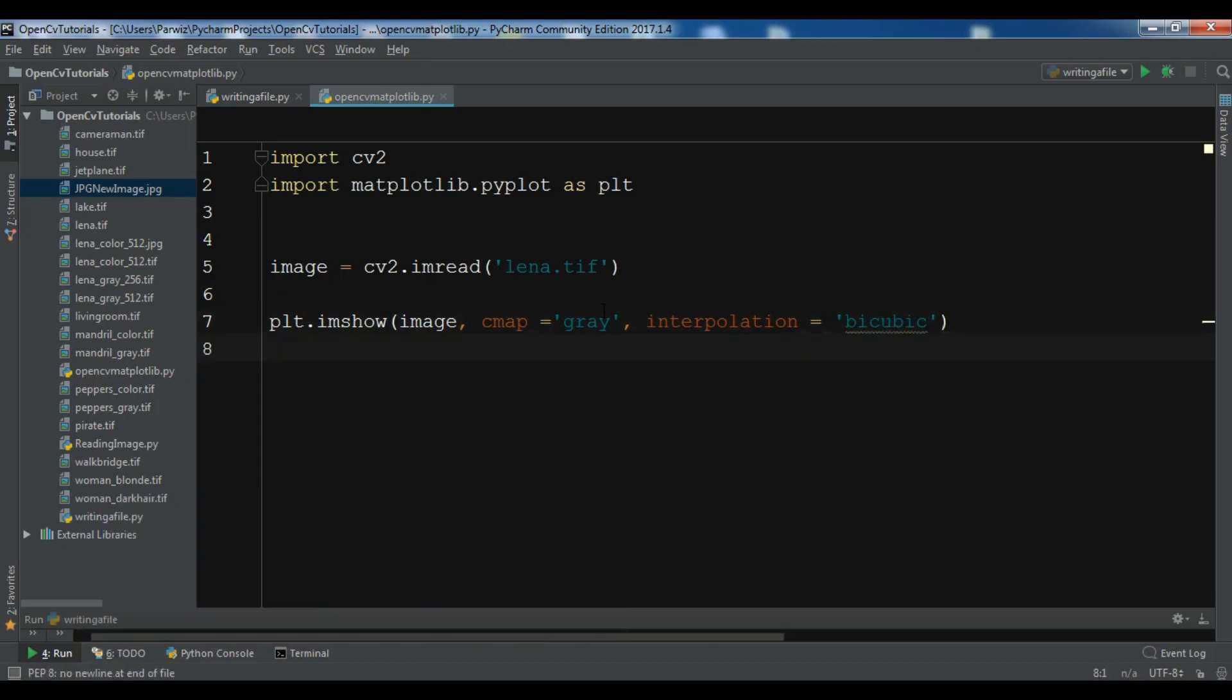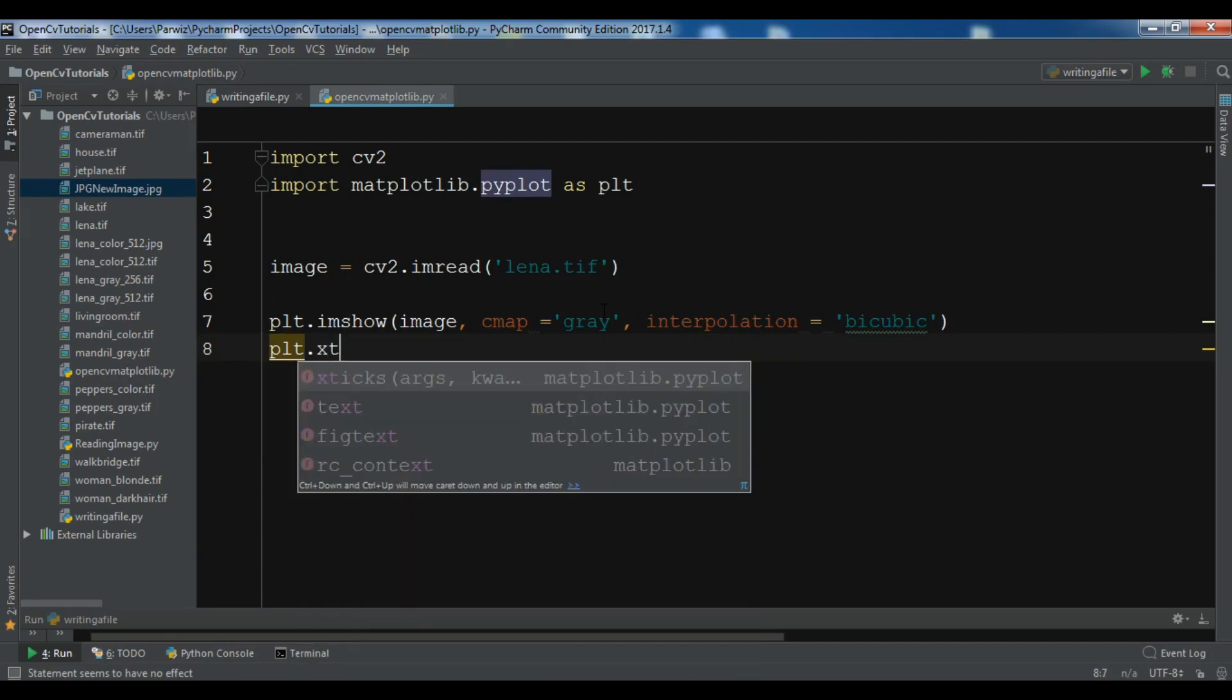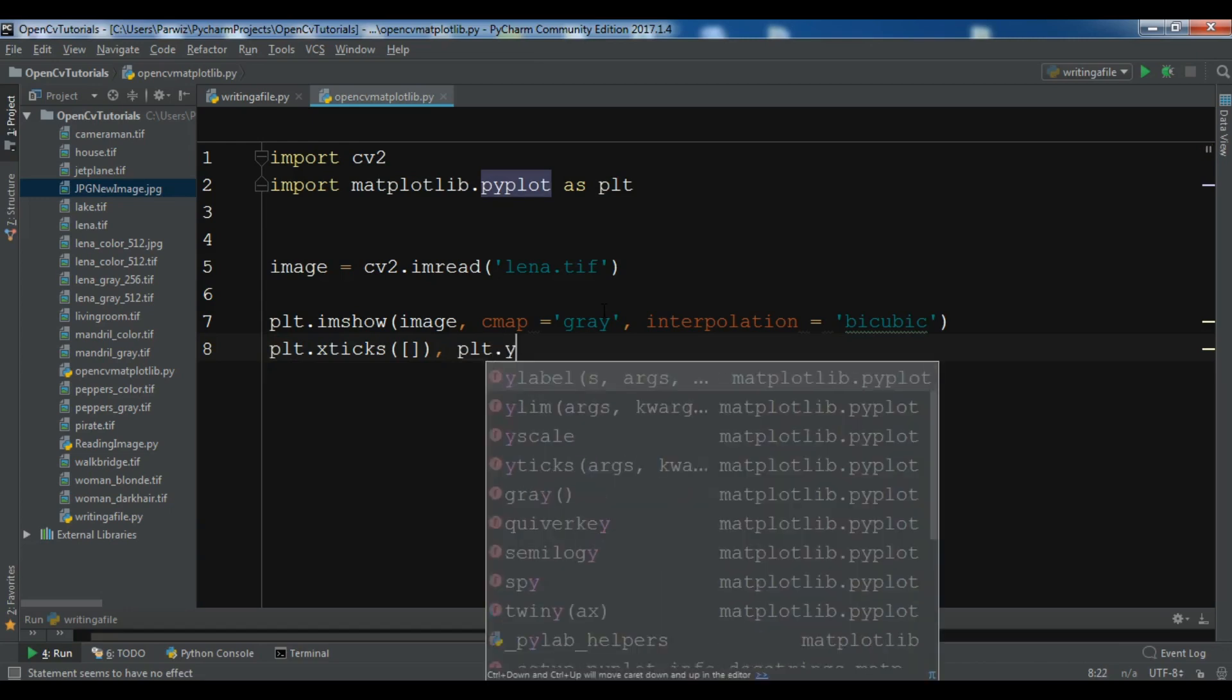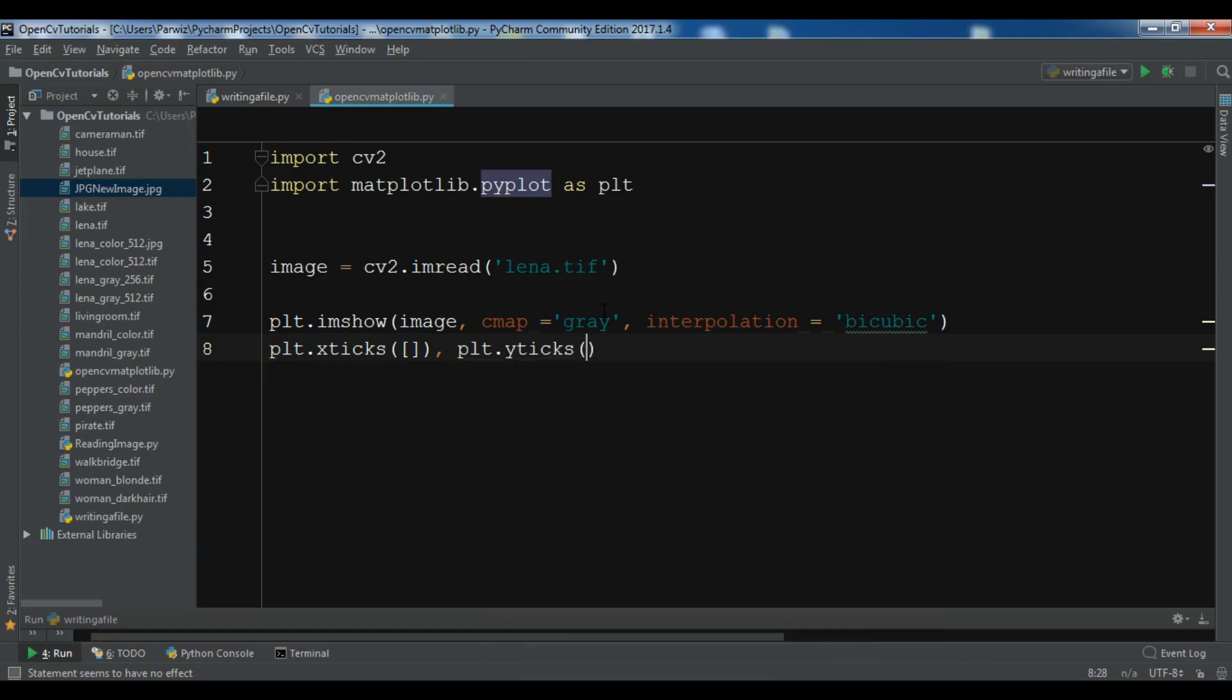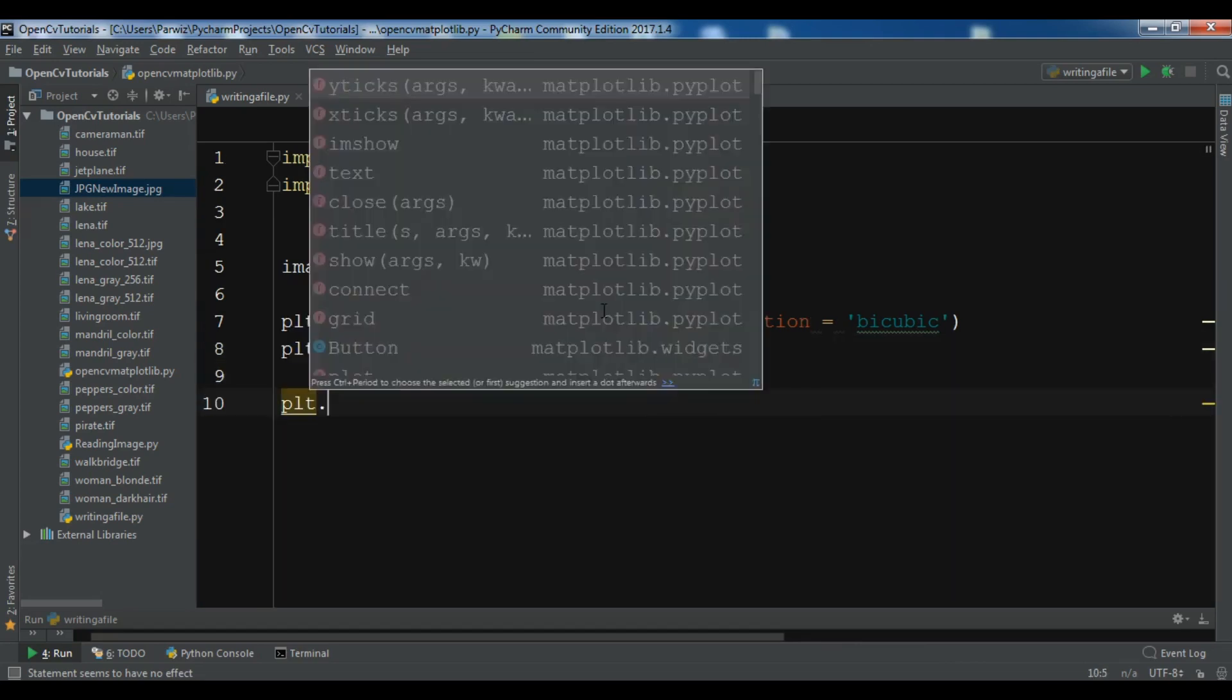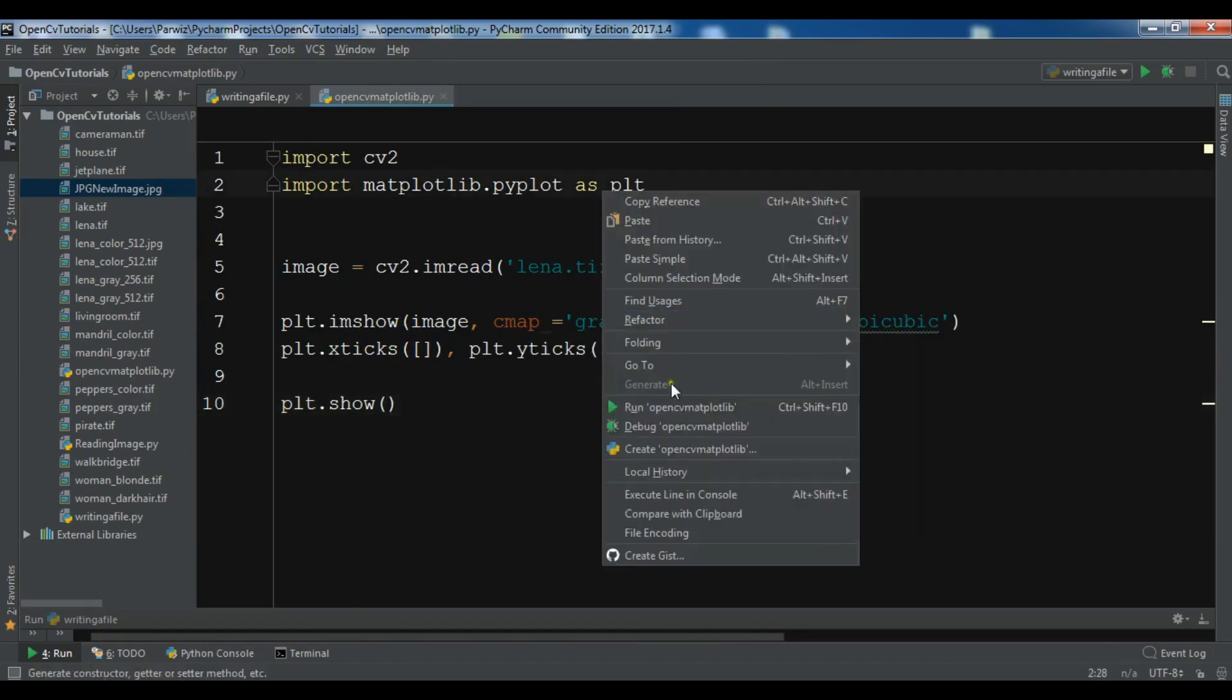Now if you want to have text in your matplotlib you can do plt.xticks and plt.yticks. At the end you need to show with plt.show. This is a simple code. Now if I run this.